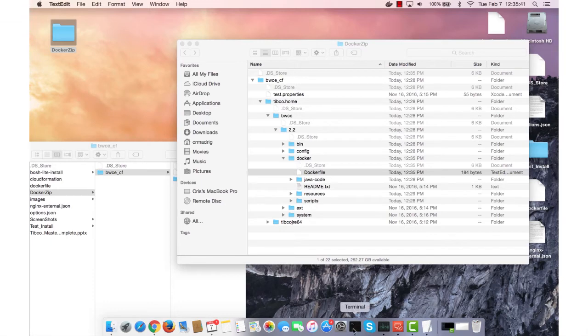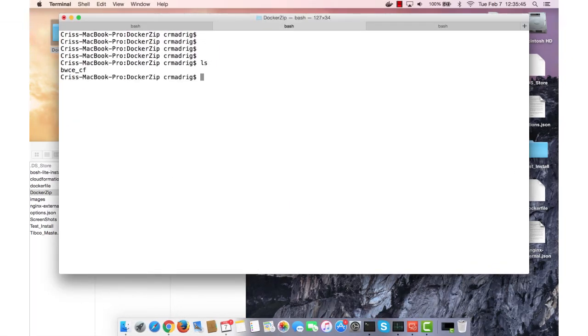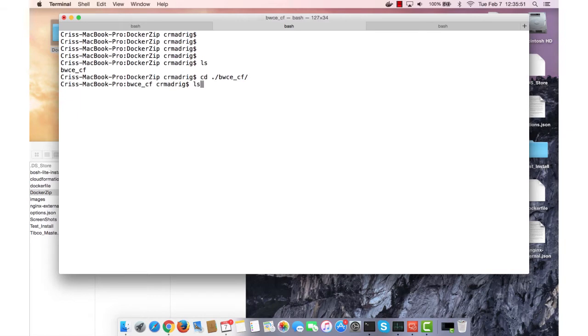So I'm going to open up my terminal. I'm going to add my Docker Zip folder, so I have to navigate to where the Docker file is. I'm just going to drill down into the folders and go to that folder itself.